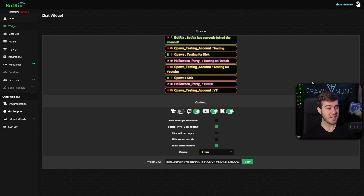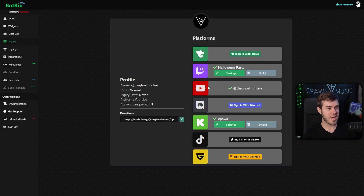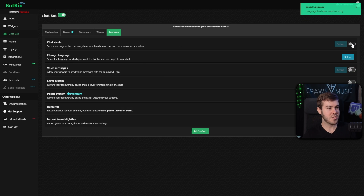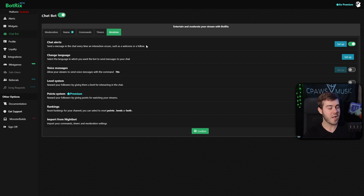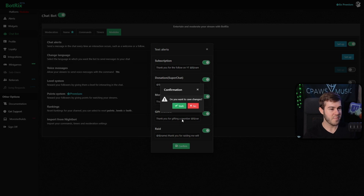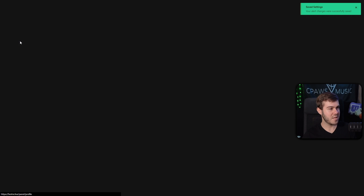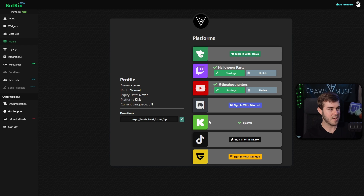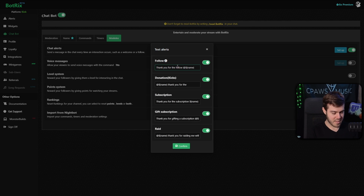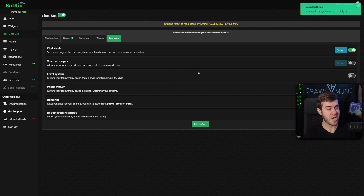A bonus tip: go to your profile on Botrix, select each platform profile — start with YouTube, make sure it's selected, then go to Chatbot and the Modules tab. You can turn on chat alerts so when you get a follower or subscriber it'll send a thank-you message. Click Set Up, change the message — for example 'Thank you for the follow on YouTube' — then confirm. Rinse and repeat for your other profiles like Kick, so you know when alerts are coming in on your multi-chat from each platform.